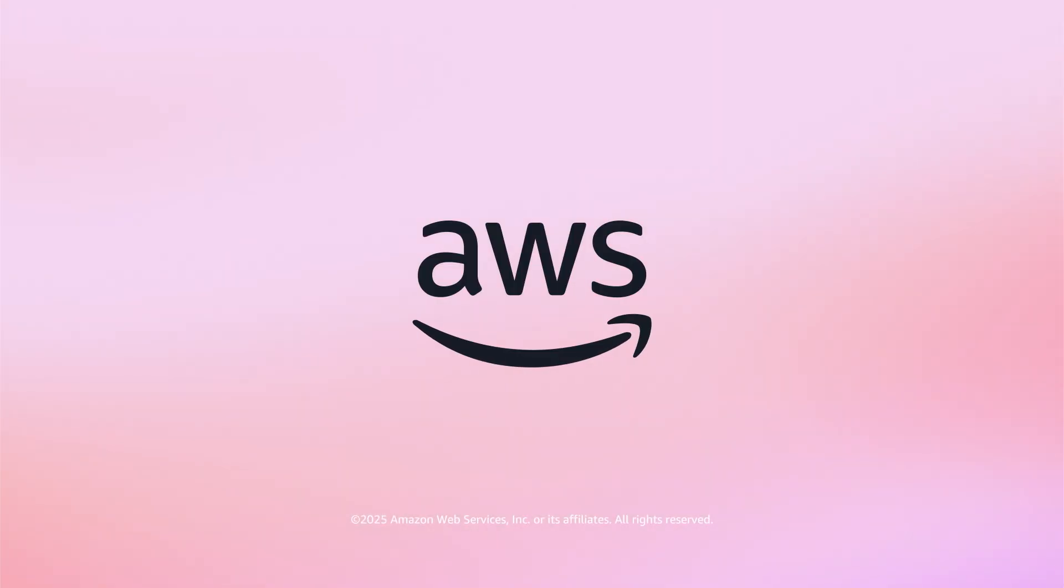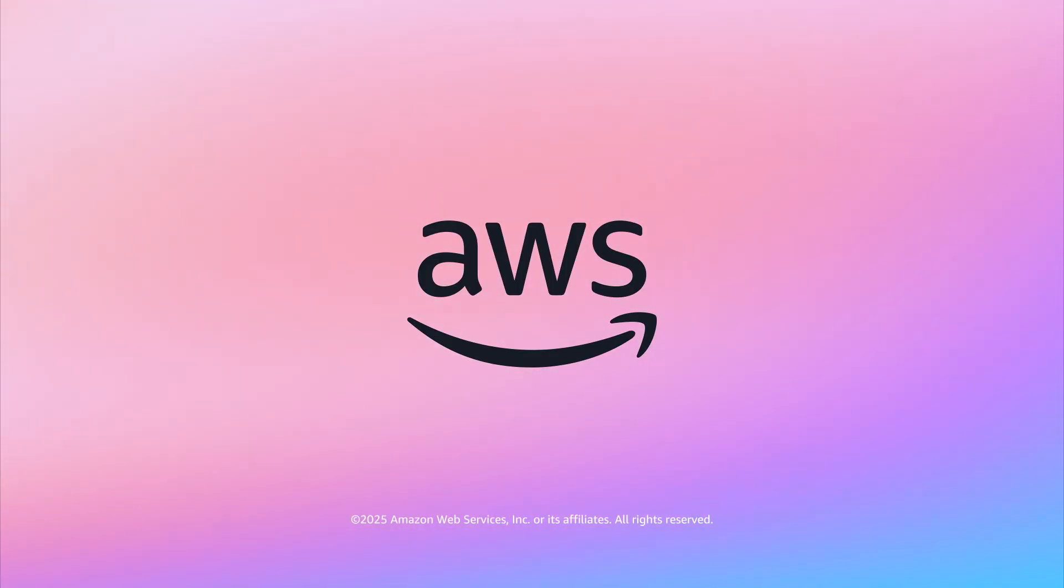Start building on Amazon RDS today with the AWS free tier.